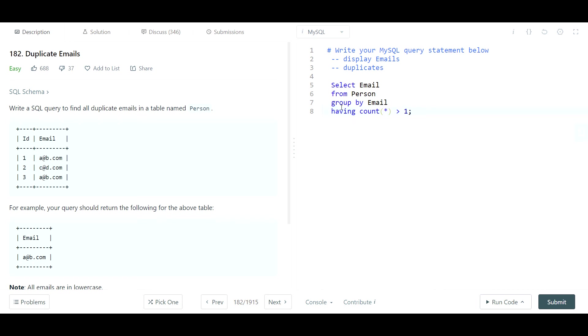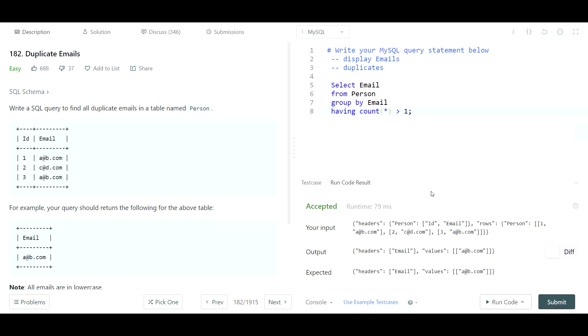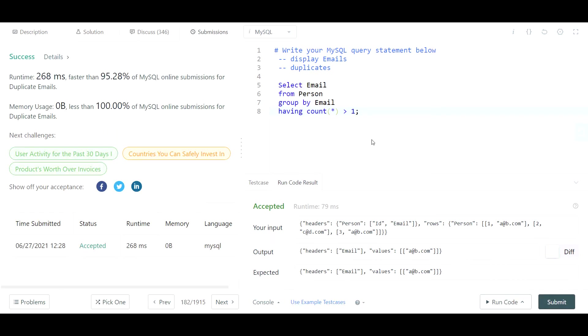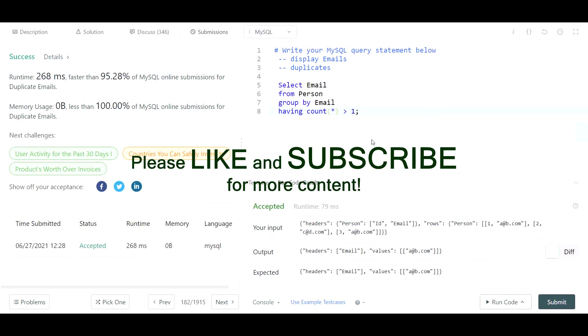So I'm gonna go ahead and run this and let's see what we get. Looks good. I'm gonna hit submit and I think that should work out. And it does, so that is the intended solution.